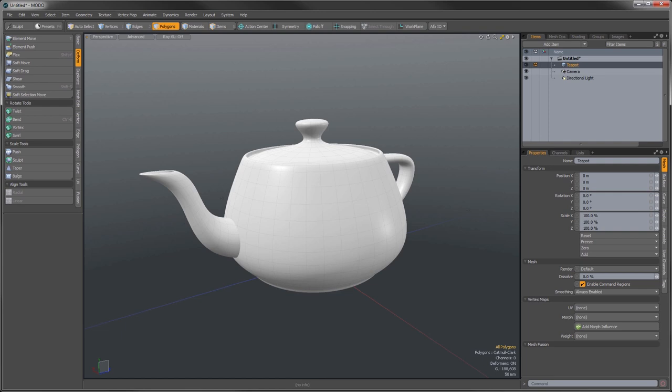Hey there, this is James Darknell from The Foundry, and in this episode of Modo In-Depth, I'm going to be going over the texture locator. All textures — procedural, bitmap, or otherwise — all have an associated texture locator, because the texture locator defines how a 2D or flat image maps onto a 3D surface. All of the settings of the texture locator control the look of your texture map over the surface.